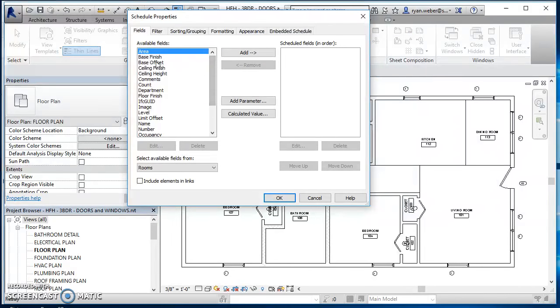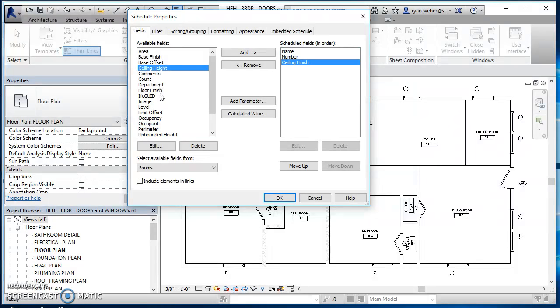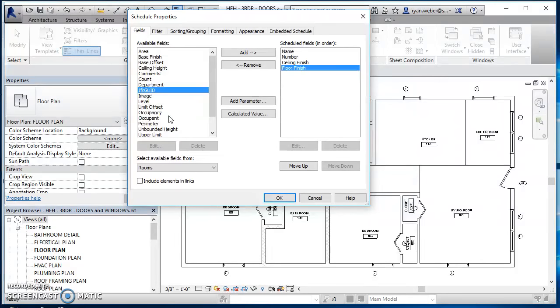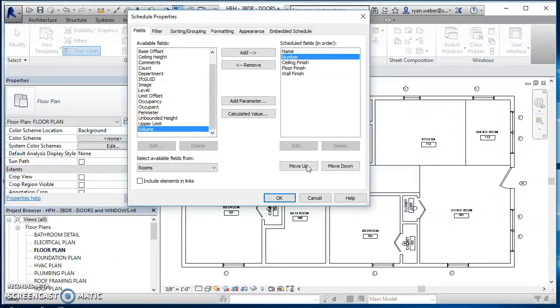So here, I already know I want room name, room number, I want ceiling finish, floor finish, and then wall finish. I want number to be first, and then name.